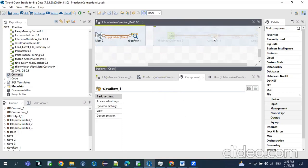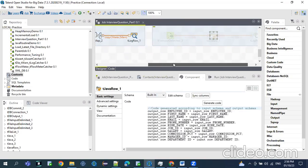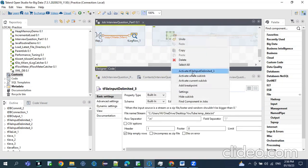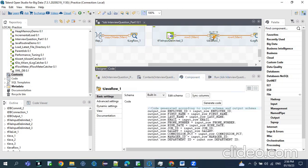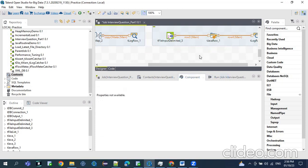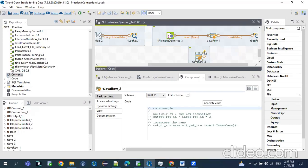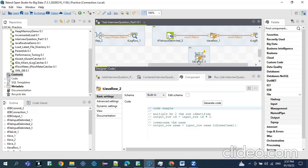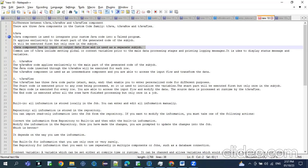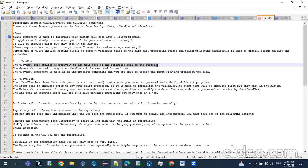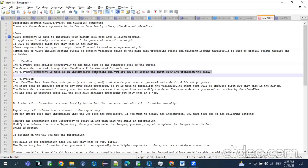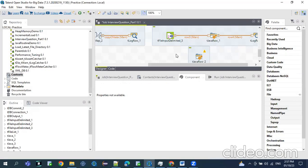If you see tJavaRow, this component will propagate the data transformation. The tJavaRow component needs an input component because it has an input and output. You can see a warning: 'This component should have an input link.' By the definition of tJavaRow, it applies exclusively to the main part of the code and is an intermediate component where you are able to access the input flow. So tJavaRow will be mainly used in data propagation — it acts like tMap. Whatever transformation you can do in tMap, the same transformations you can do in tJavaRow.